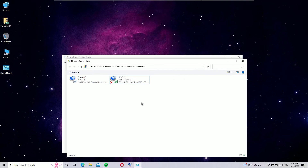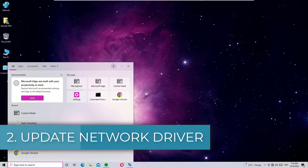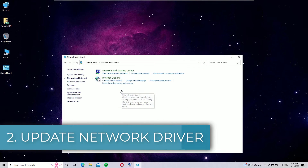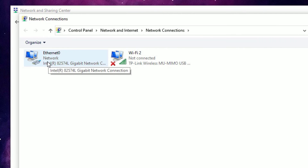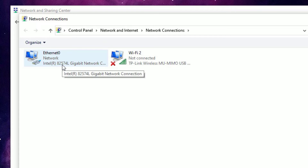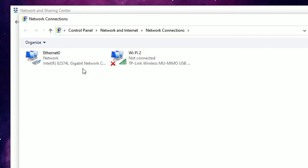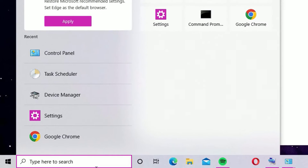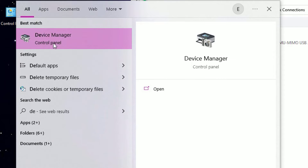If still not fixed, move to the next method. Open Control Panel and go to the adapter settings — we just want to identify the adapter driver name. In my case it is 'Intel R82574L Gigabit Network,' but yours may be different. Note which adapter driver is installed, then go to the Windows search bar and search for 'Device Manager.'